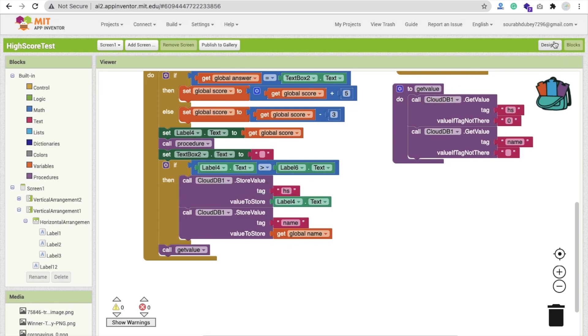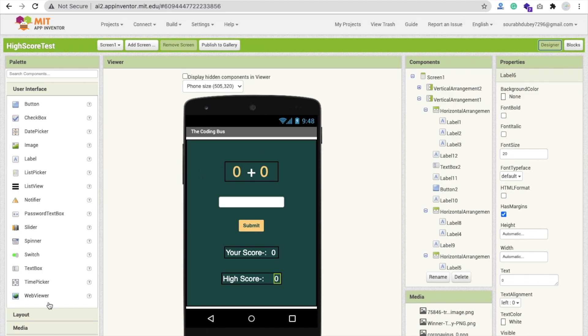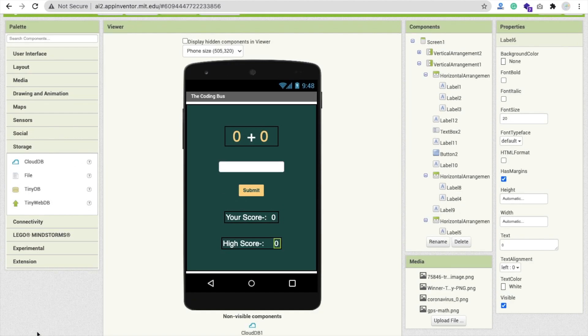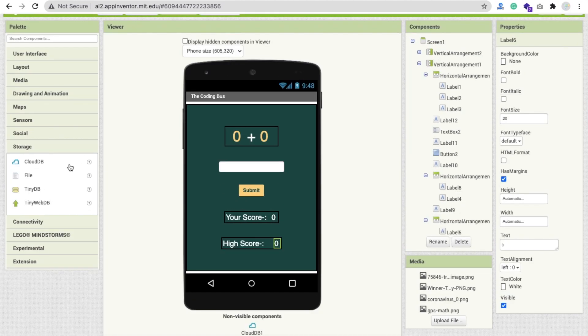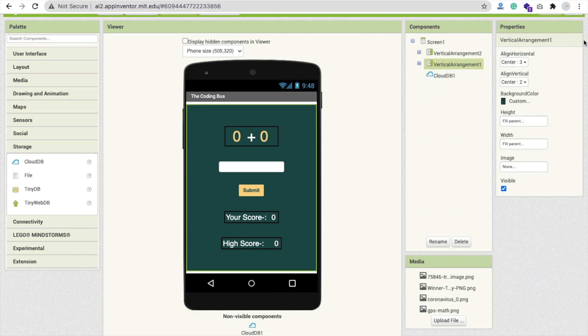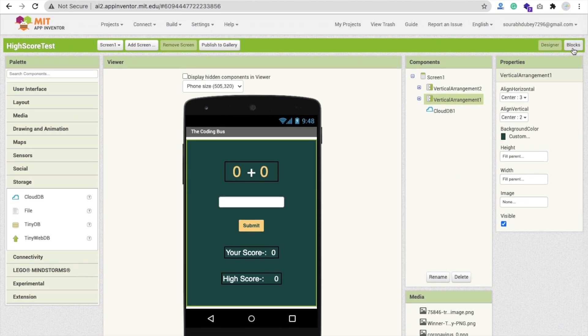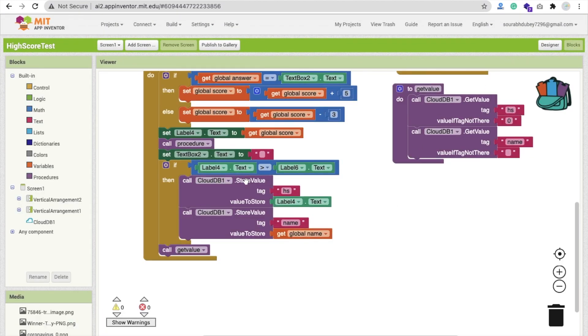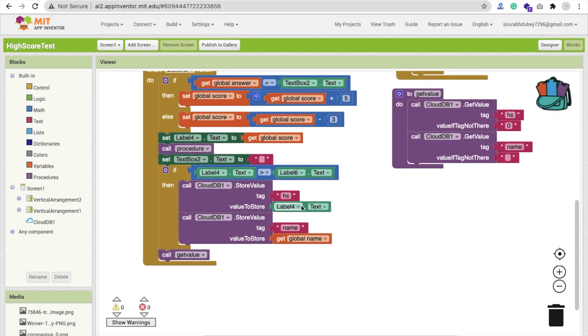Make sure in the design section, we have to drag and drop cloud DB from storage. Now go to blocks. We call store value and the tag is HS for high score, and level four dot text value, which is our own score value.